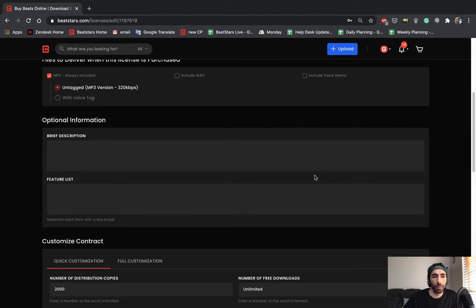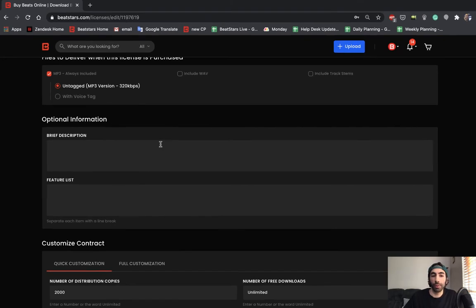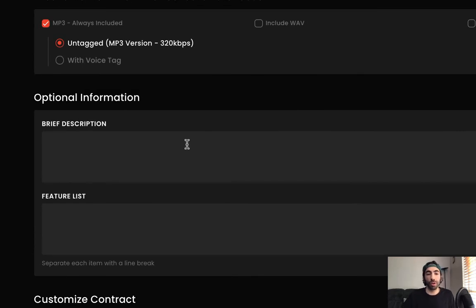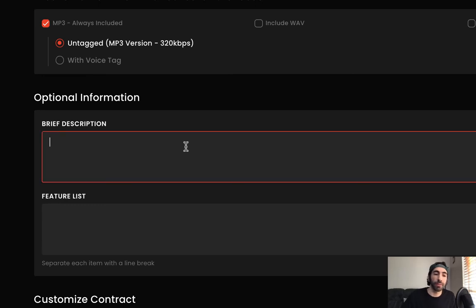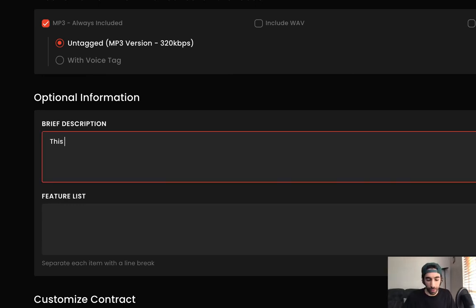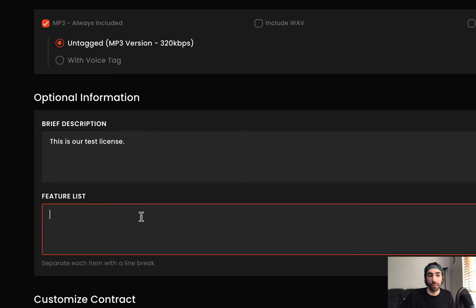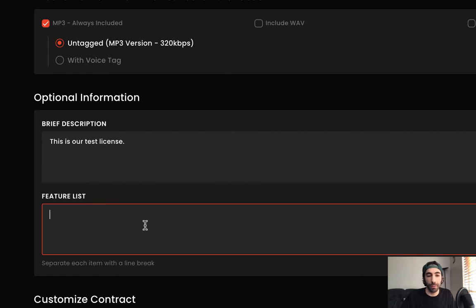Here we have some optional information for you to enter. These sections are directly related to your pro page and I'll show you how those work later. You can enter a brief description of your license that will be included in the licenses section of your pro page here. Let's just say this is our test license and then you could enter a feature list. This will be a bullet point breakdown of some of the key features in your license. I recommend filling this out if you guys have a pro page plan.